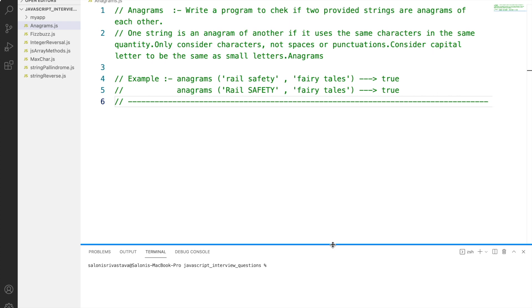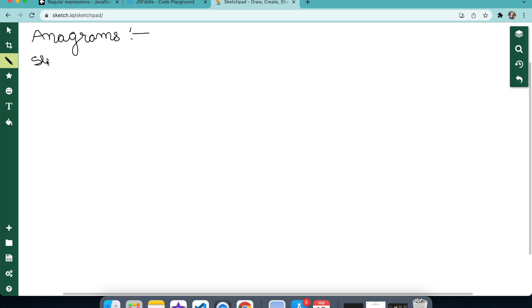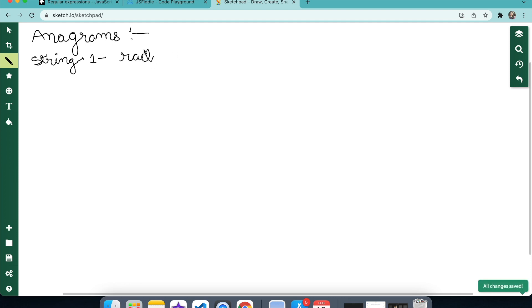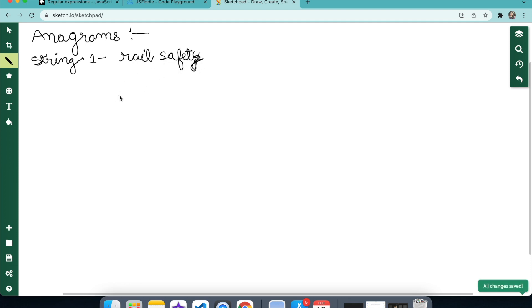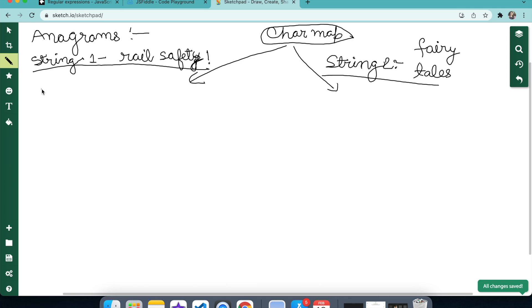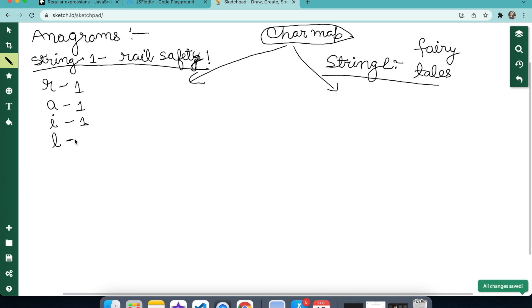The important point to note here is that the arrangement can change. In order to understand the problem statement better, let's build the character map for each of these strings and compare them. Here we are writing how many occurrences of a particular character have occurred.